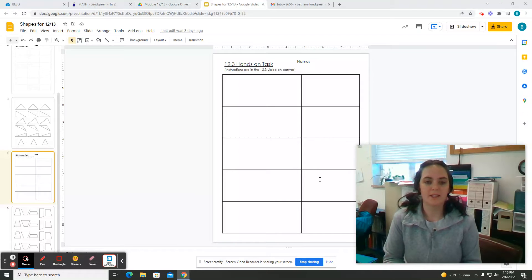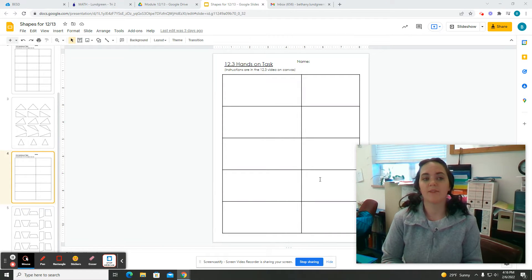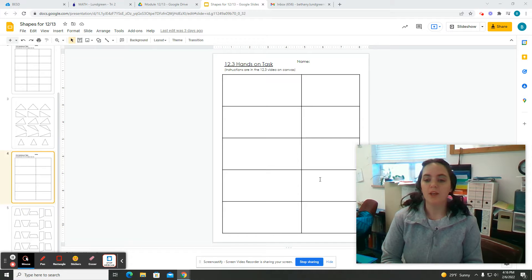All right, for this hands-on task, this is for 12.3, finding the area of a trapezoid.